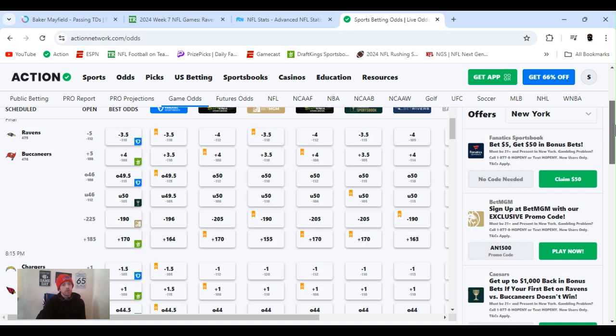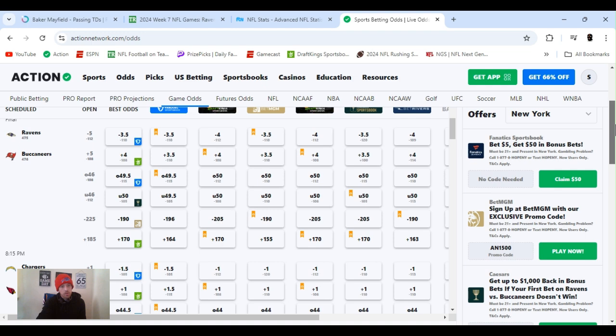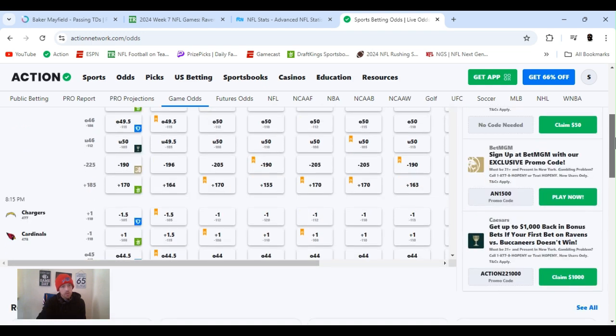Minus 5.5, we opened up at 46 on the total. Ravens as the favorite. Line did go down a little bit, 3.5-4. Total went up to 50. Ravens still a favorite, but did go down a little bit. Minus 190.